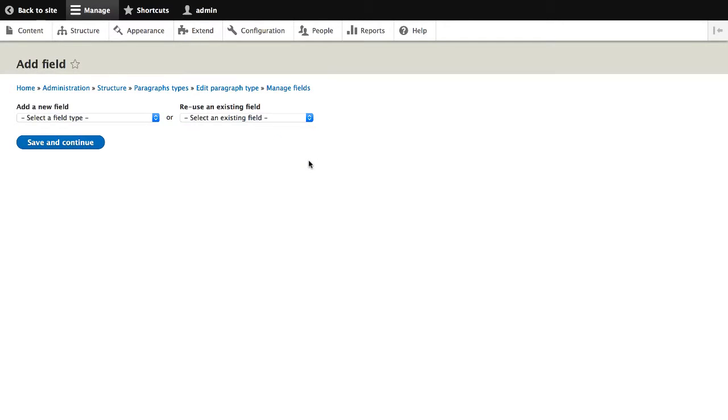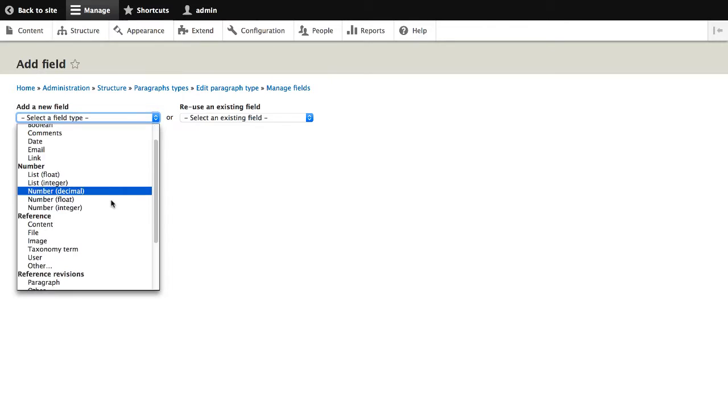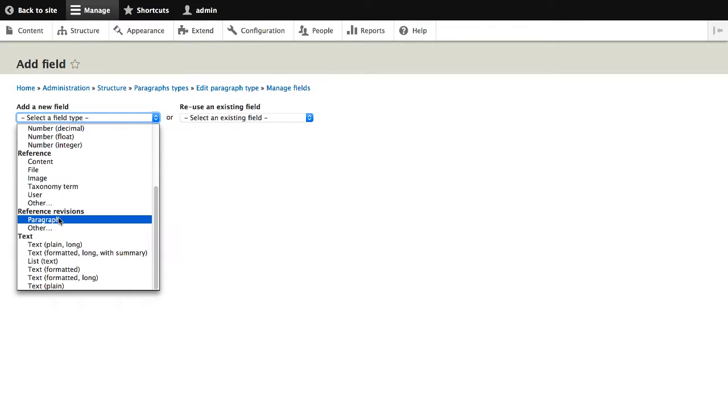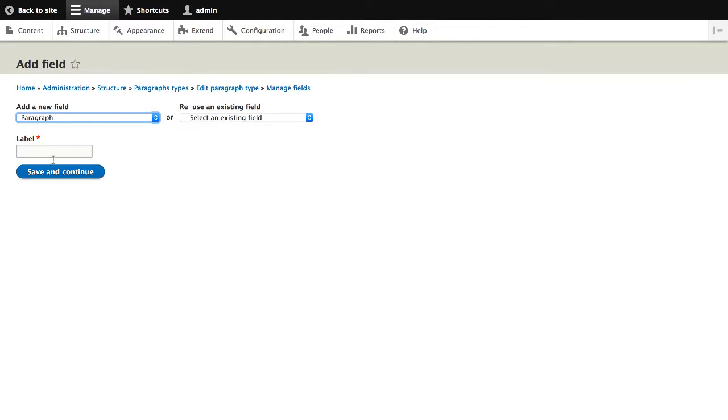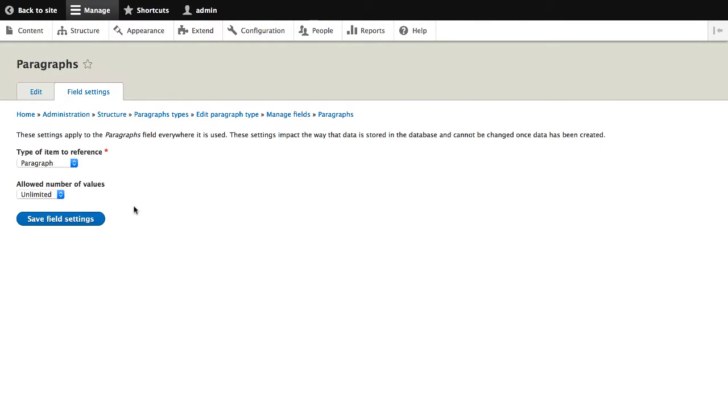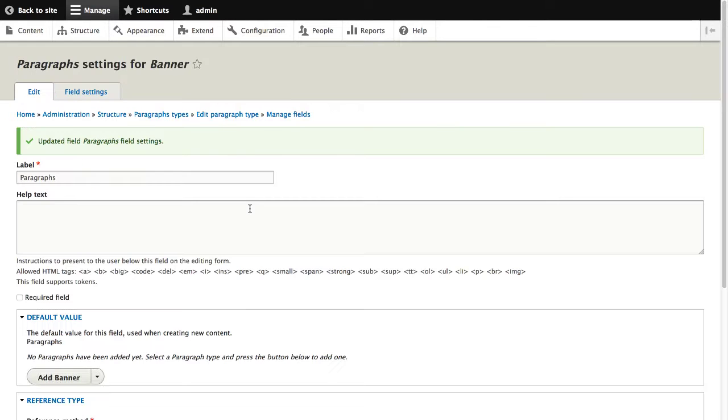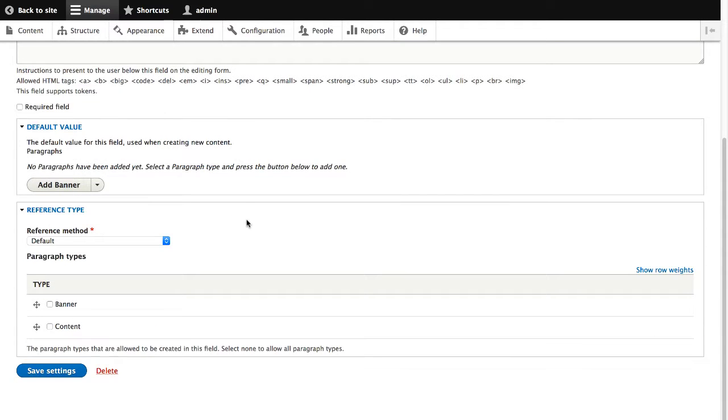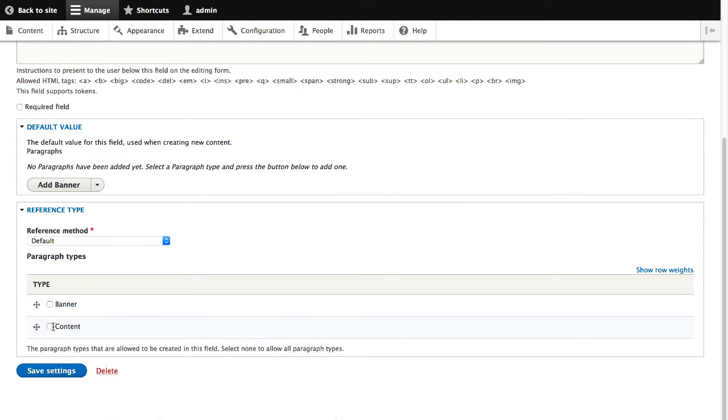Let's now create another field. And this time, we'll create a paragraph field. We'll call these paragraphs. And then hit save. Again, leave that form as is. But down here in the reference type, we will select content. And what this does is it will only allow us to select content on this paragraph field, which is exactly what we want. We don't want users to select a banner. So we only want them to select content. Then click on save settings.